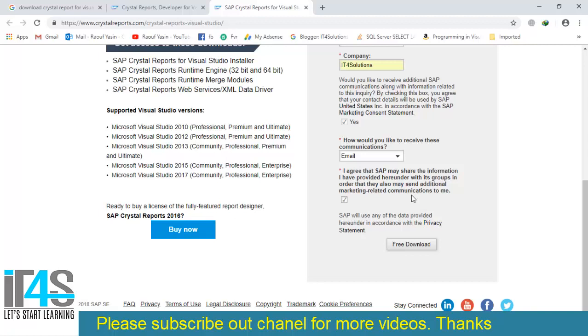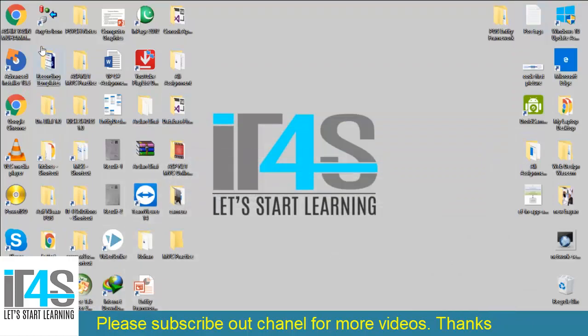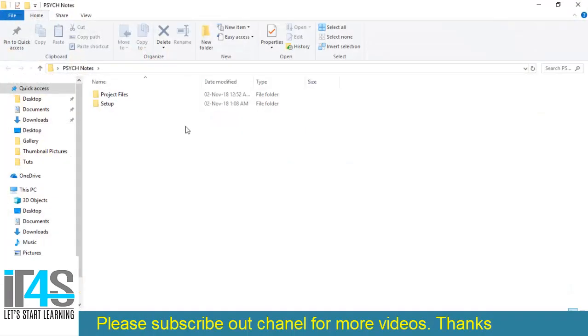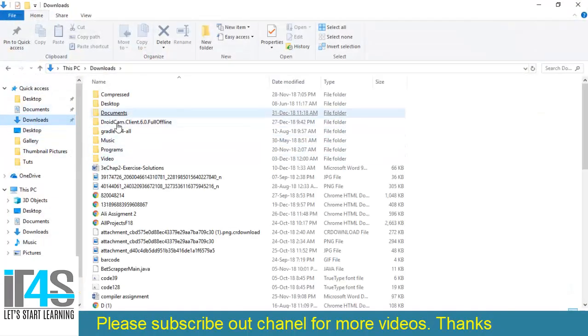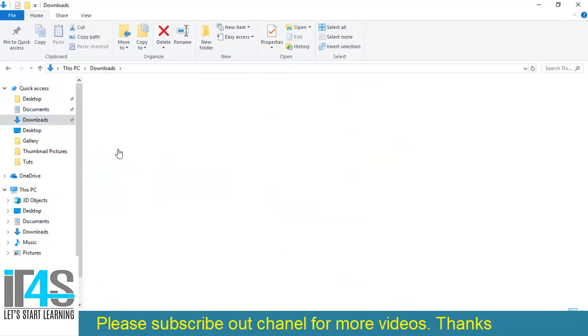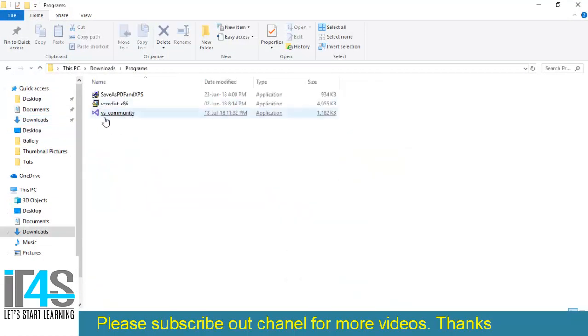Hit free download and Crystal Report will be downloaded to your computer. Go to Downloads, Programs, and here you will find the Crystal Report that was downloaded from that link I showed you earlier.